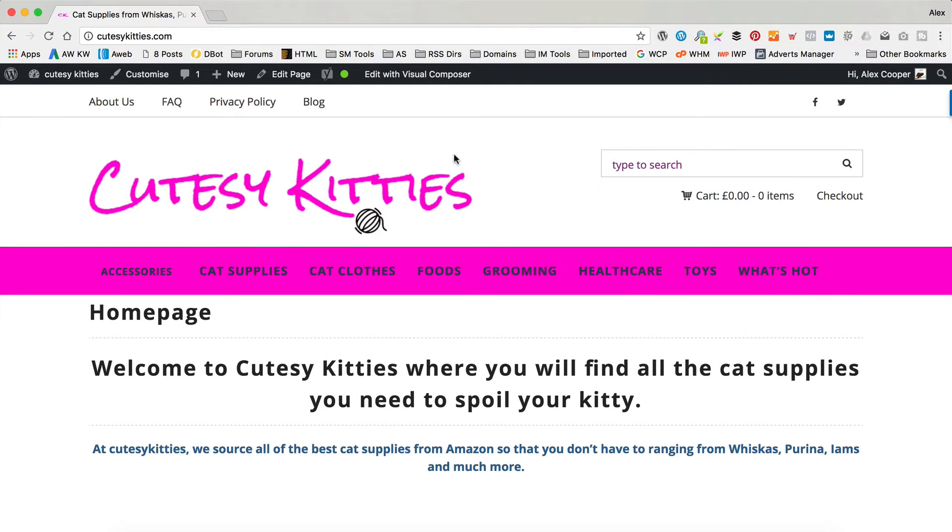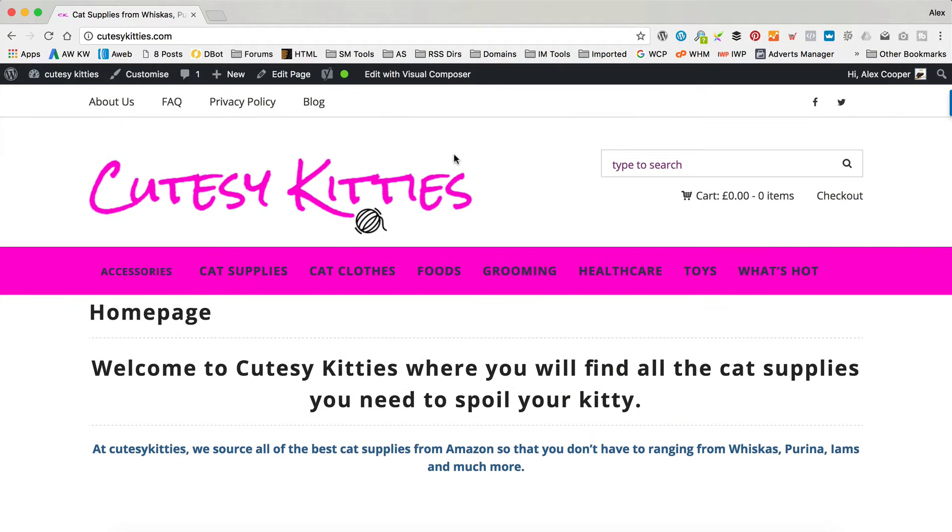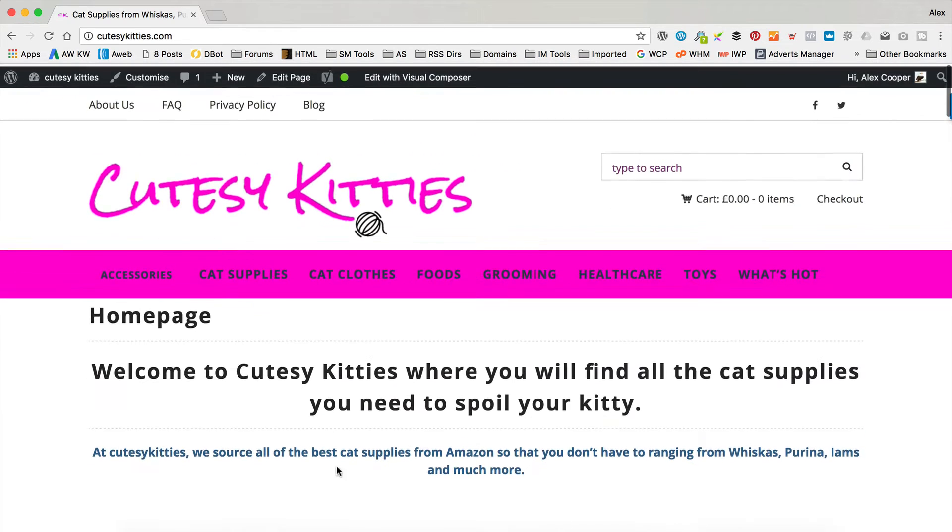Okay, so the site I'm going to be using today to fix these problems is this one here. It's called Cutesy Kitties. It was made by a viewer called Martin, who's kindly let me use his site as an example. Obviously, in return, I'm fixing his problems, hopefully.